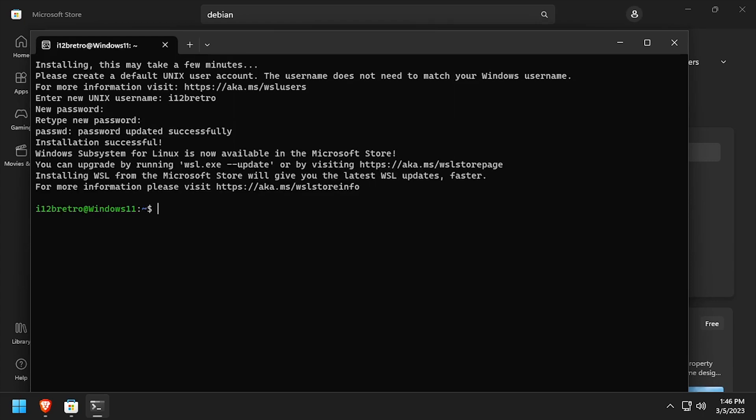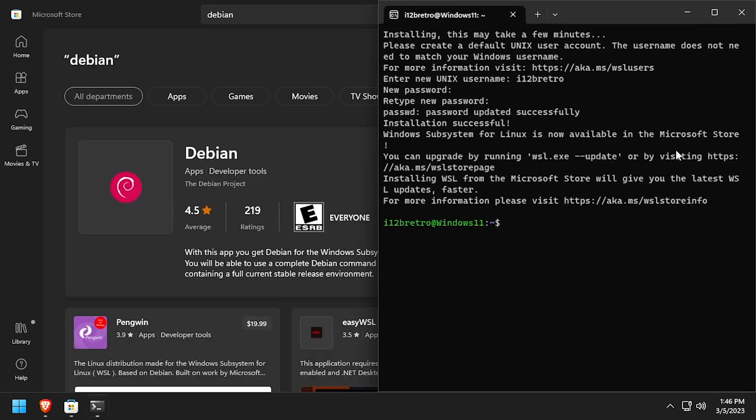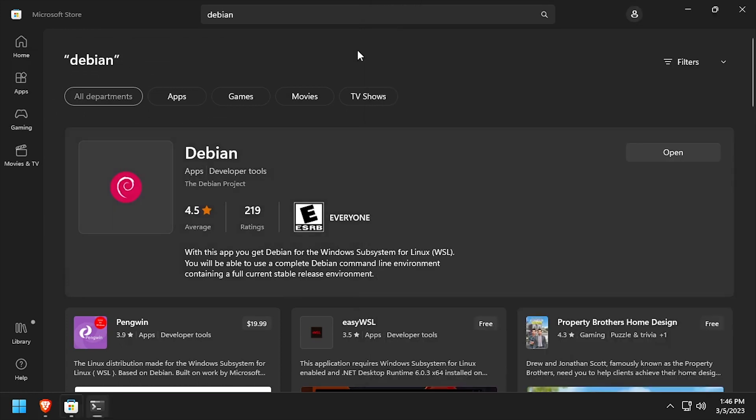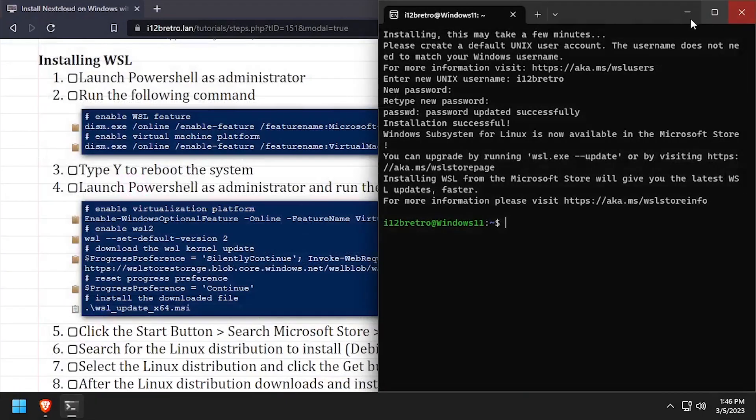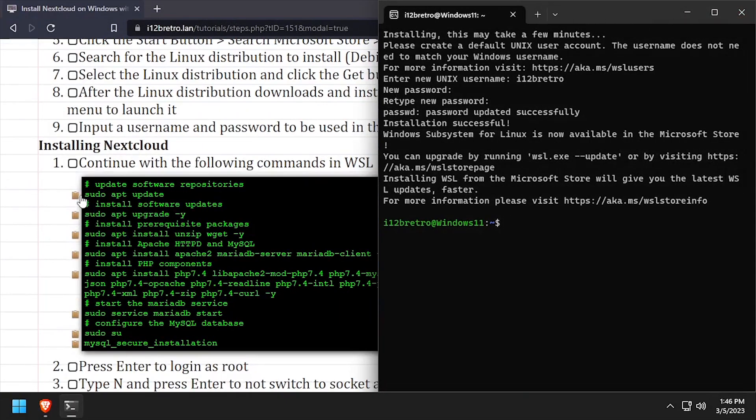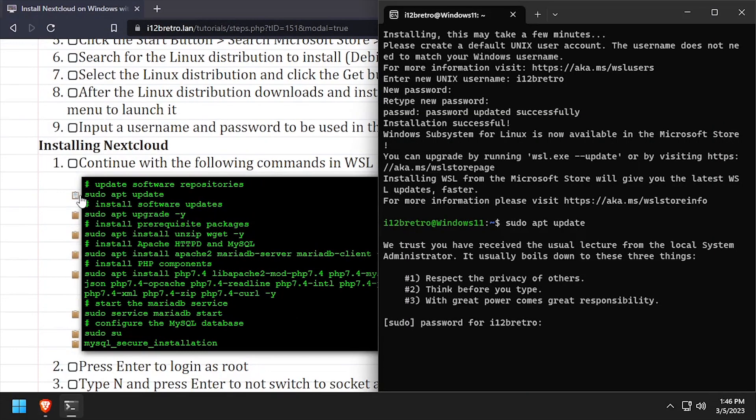We now have a Linux distro running in WSL, so we're ready to start the Nextcloud installation. We'll begin by running sudo apt update and sudo apt upgrade to install any available software updates.